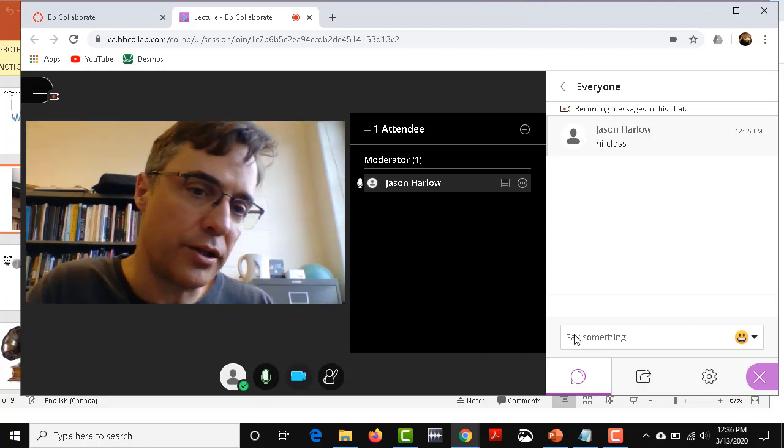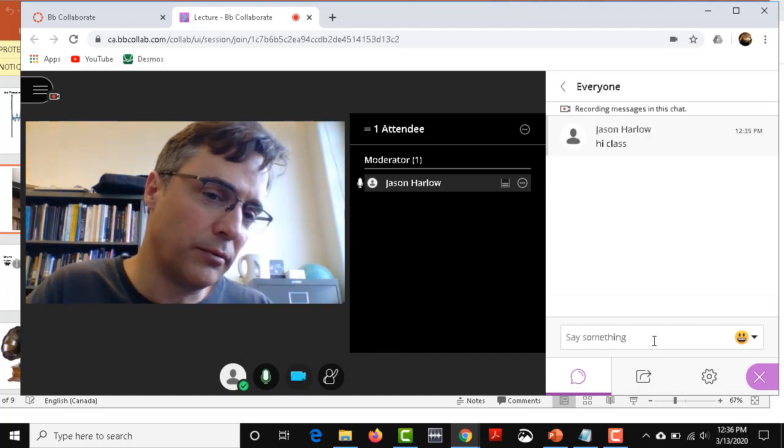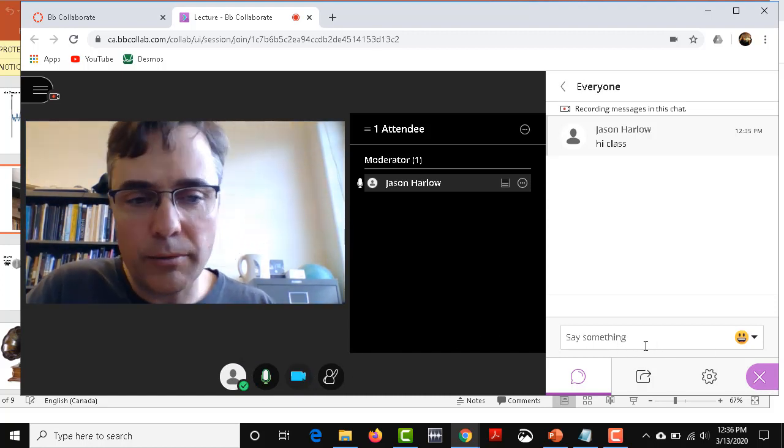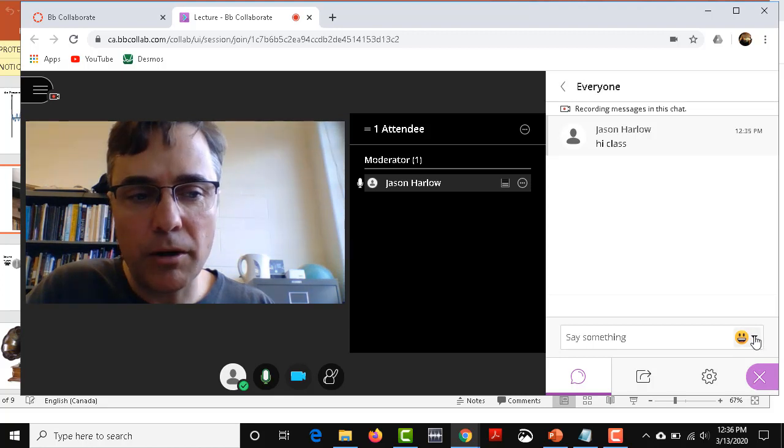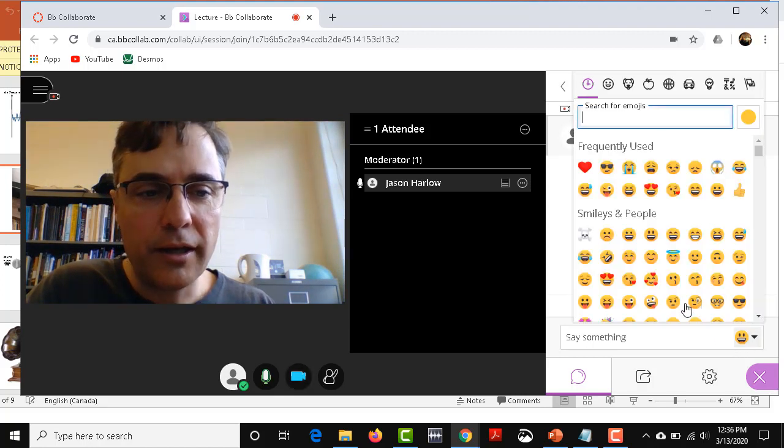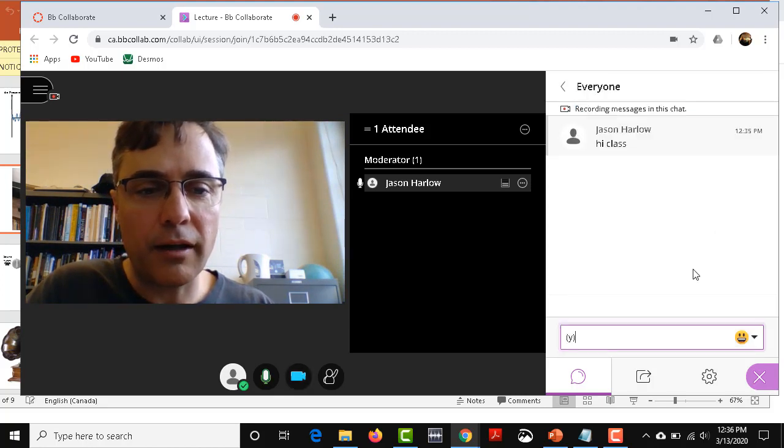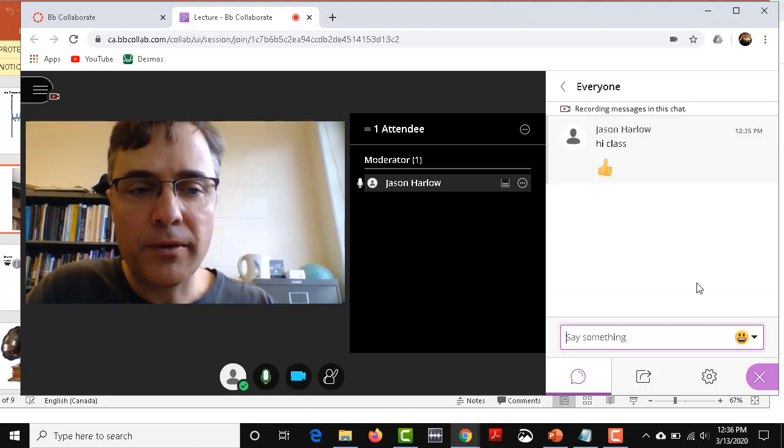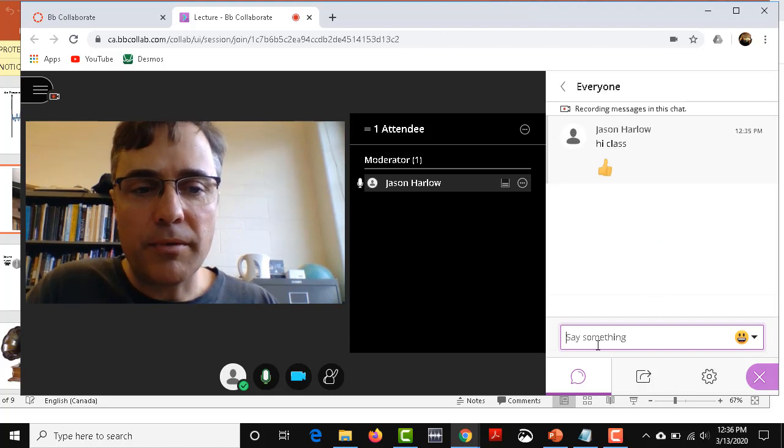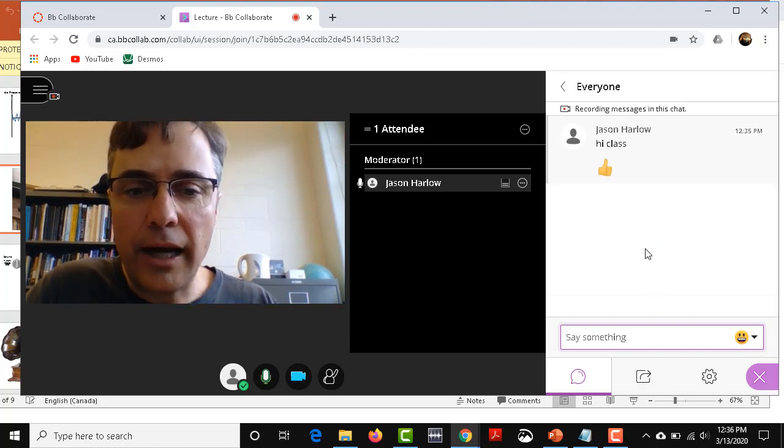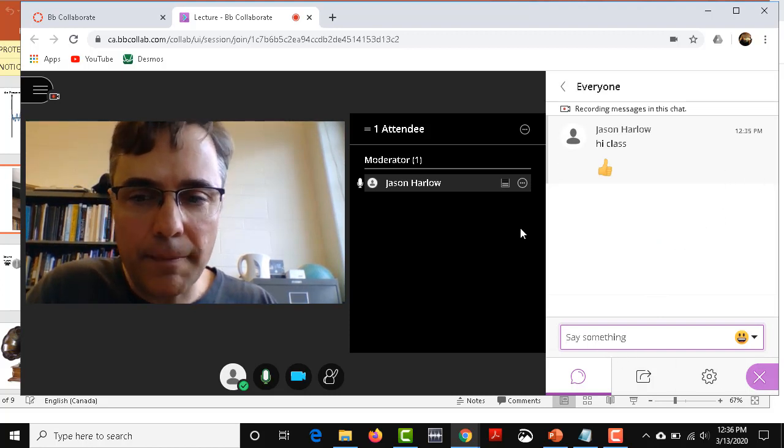And you can just ask questions and say is everyone there? And then they will click on an emoji to say yes they're there. Sometimes they click on the thumbs up or sometimes they say hi or something like that.